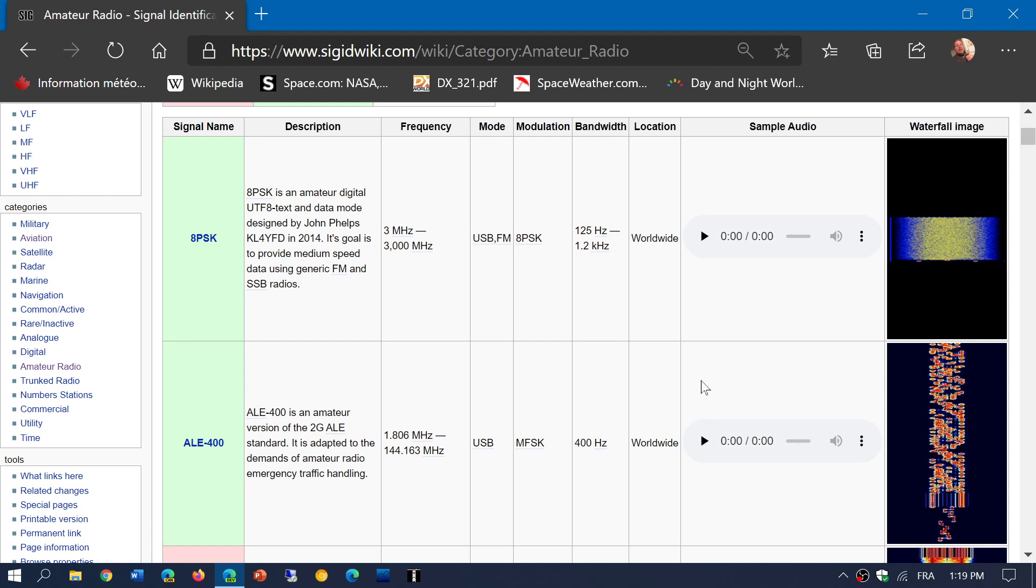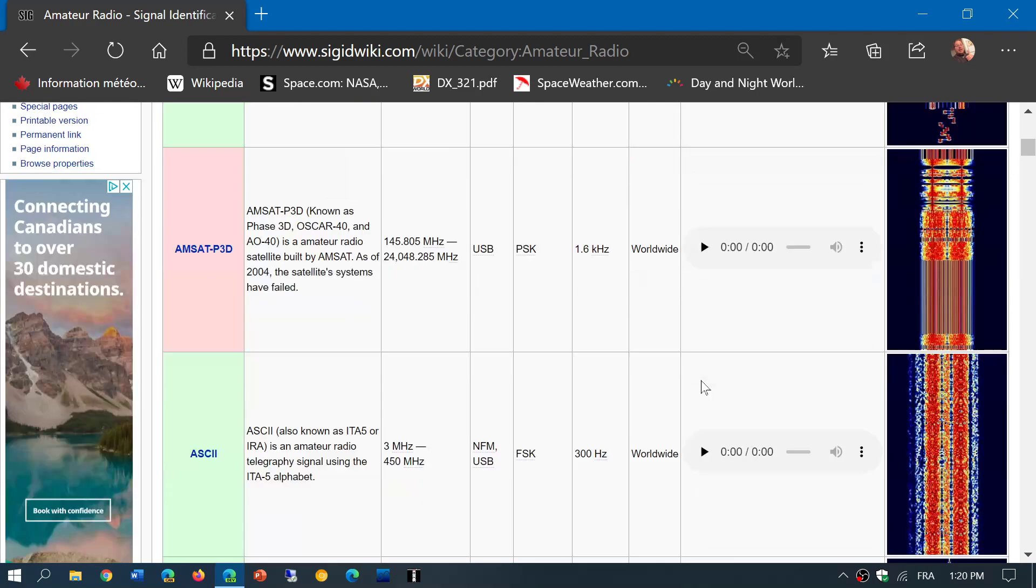And that's very useful because by using the SDR, you'll be able to identify and try to match the pattern that you see with what you actually have on the screen and what you hear.